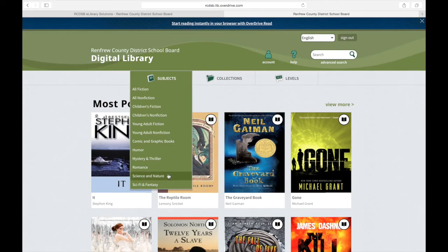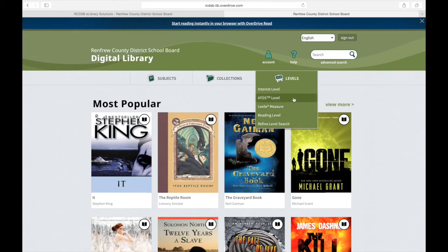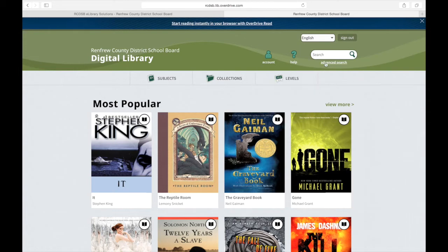Another easy way to find books that I might be interested in is underneath levels. I can go to interest level, or if I know my reading level, I can refine the search that way. Otherwise, if I know the title, author, or subject of a book that I would like to search for, I can type it in.